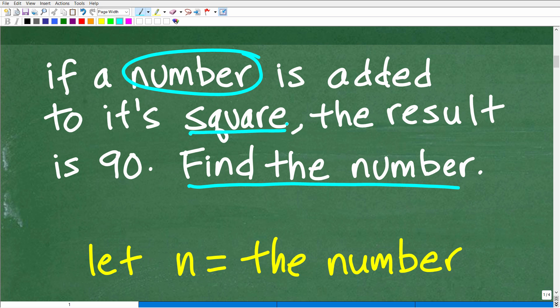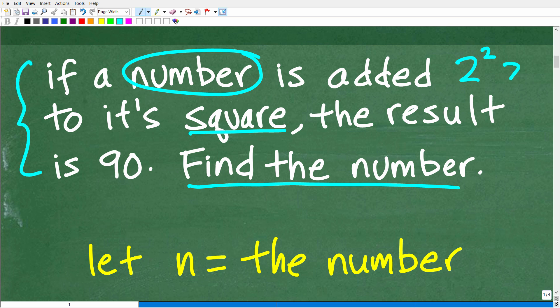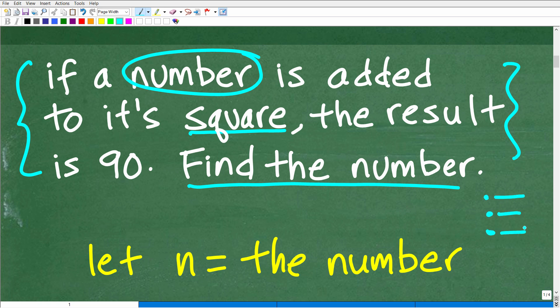If a number is added to its square — and if two is squared, we're talking about two squared — the result is 90. Part of this problem is translating verbal phrases into algebraic equations. This is going to turn into a quadratic equation. If you don't master the basic skills, you'll have difficulty with this type of problem. Whatever you don't understand, make a list and go work on getting those math skills.